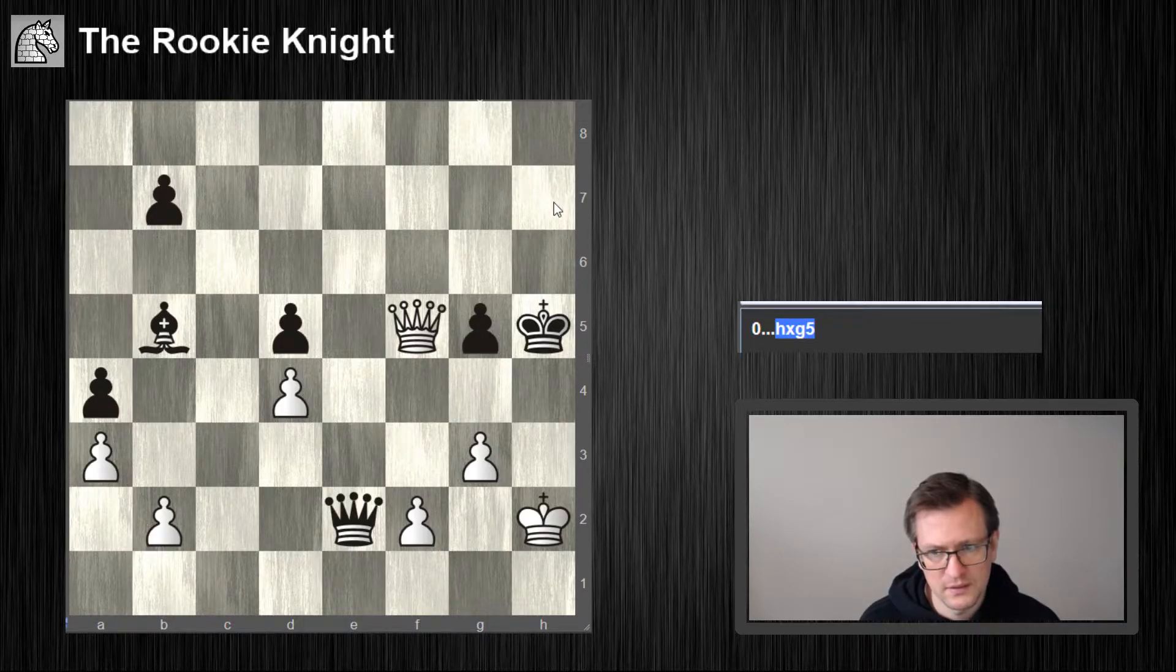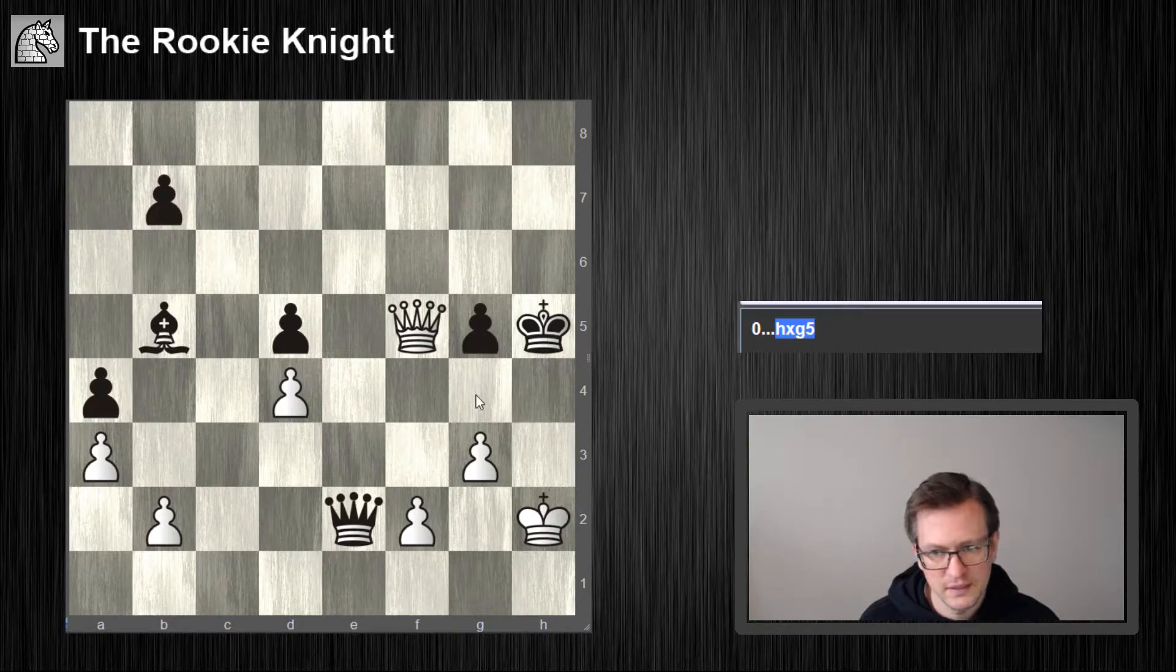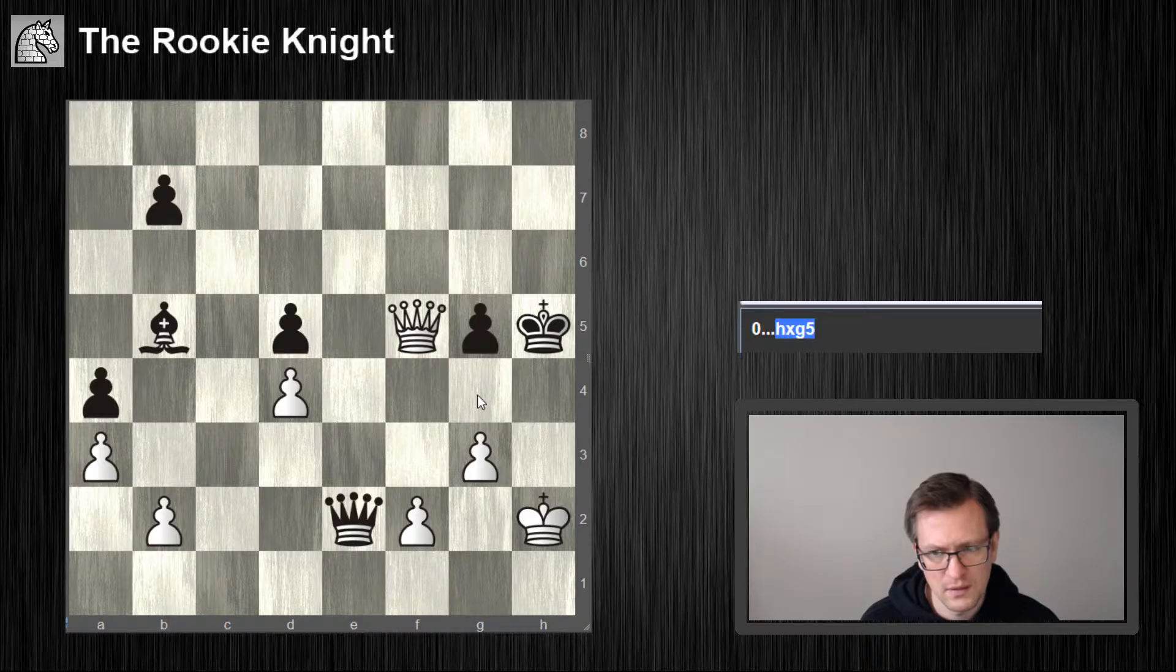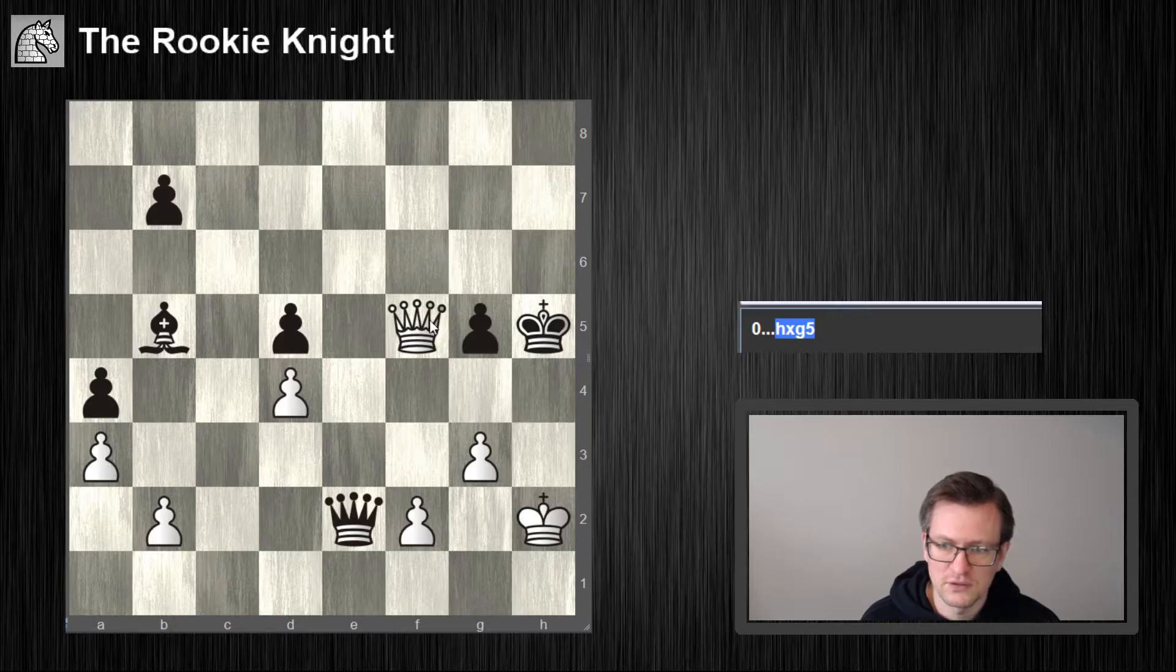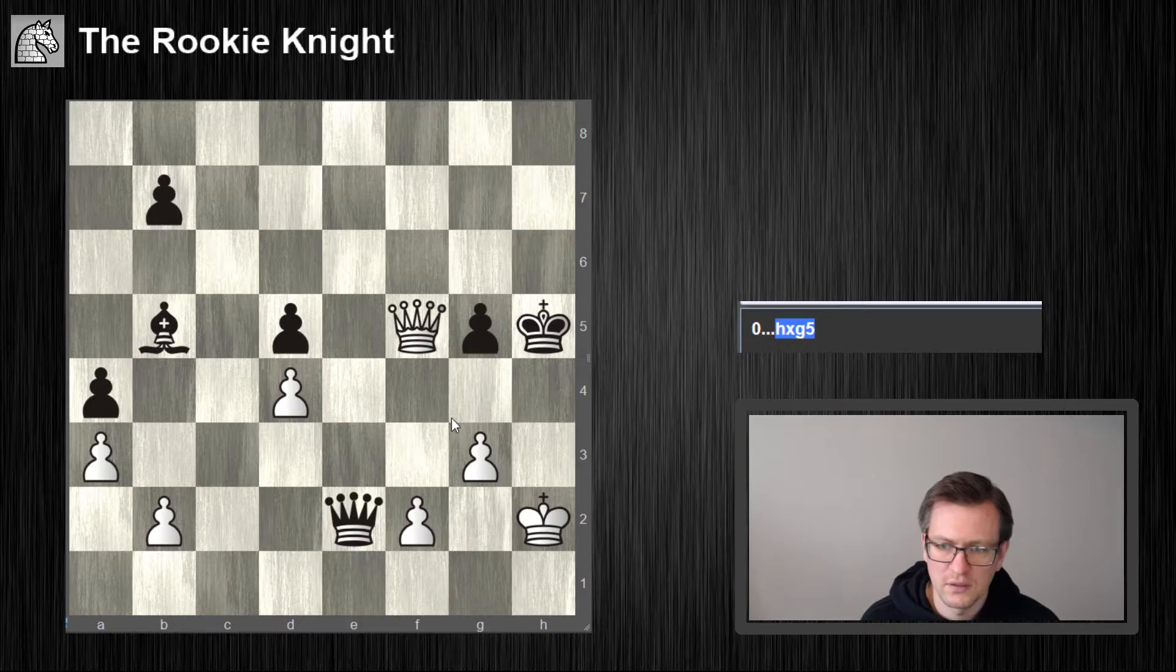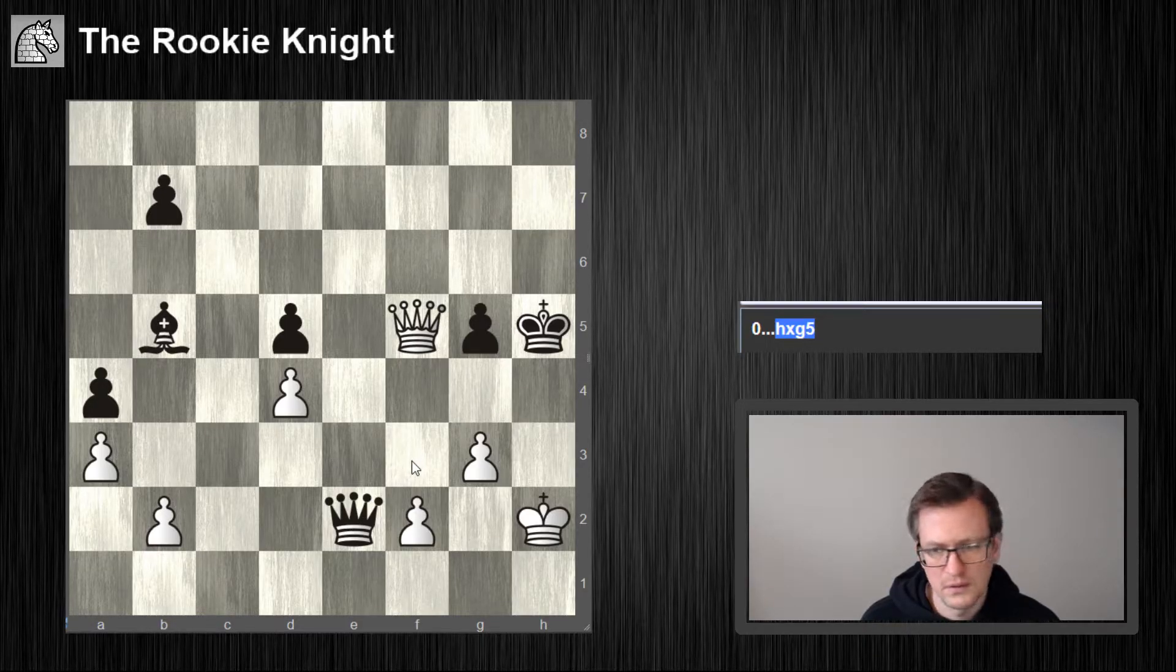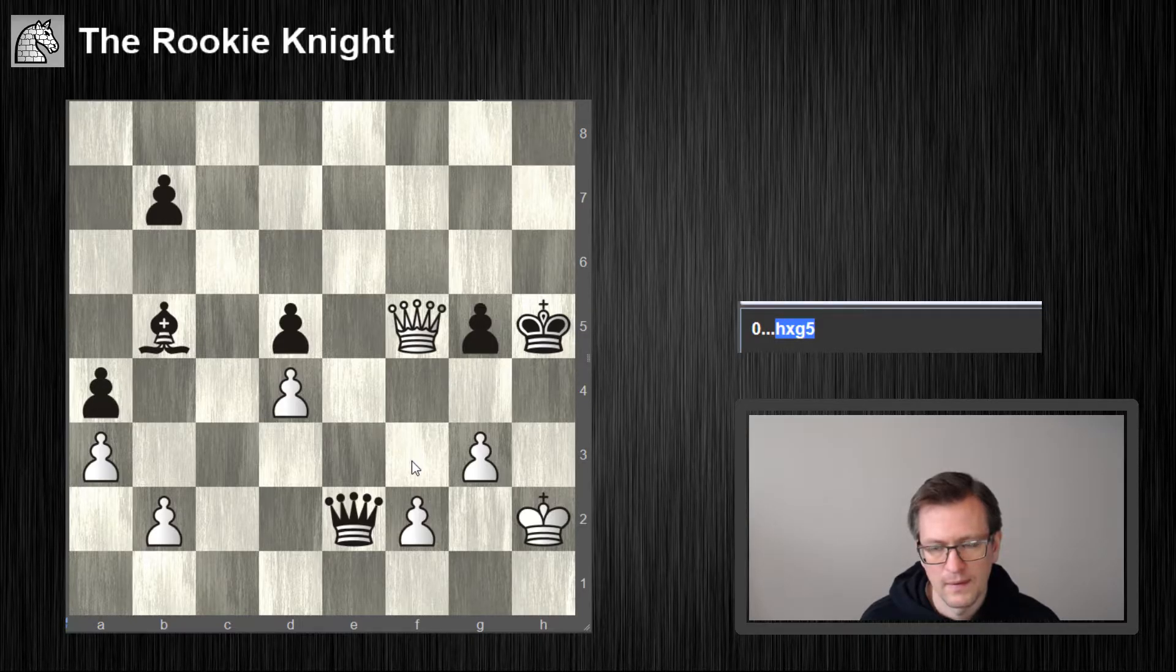Again king, queen h7, he takes with the king. Oh, it's much easier. Queen h7, king g4, queen h3. No, huh.